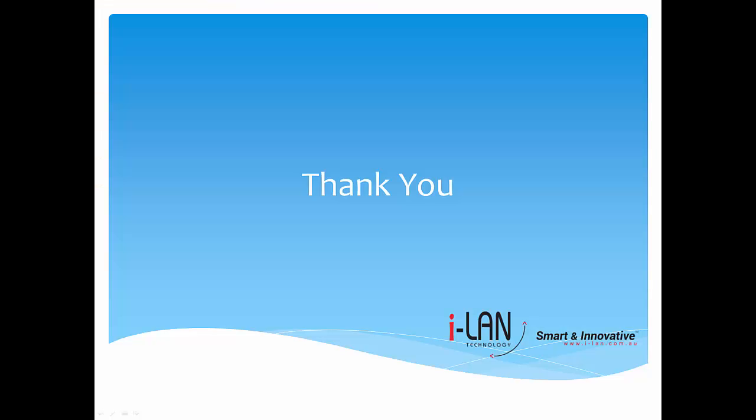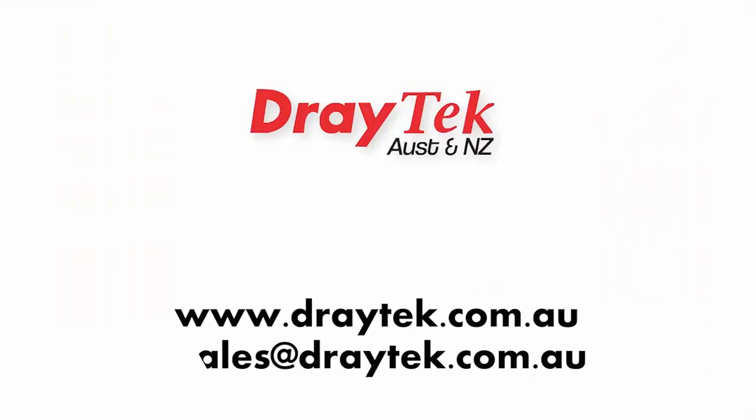Thank you for watching the video. For more information, you can go to www.draytek.com.au or you can send us an email on sales at draytek.com.au.